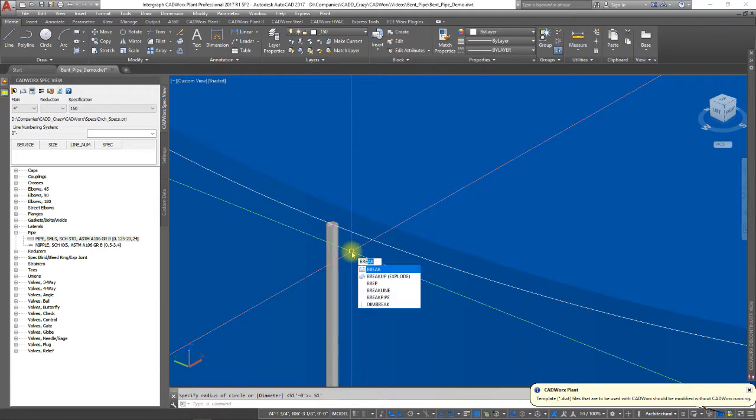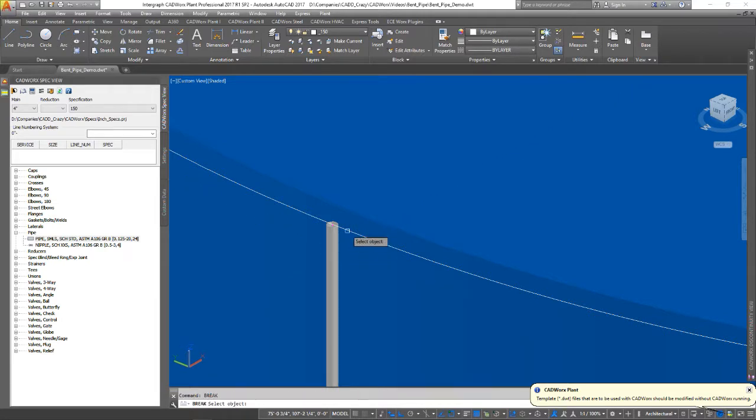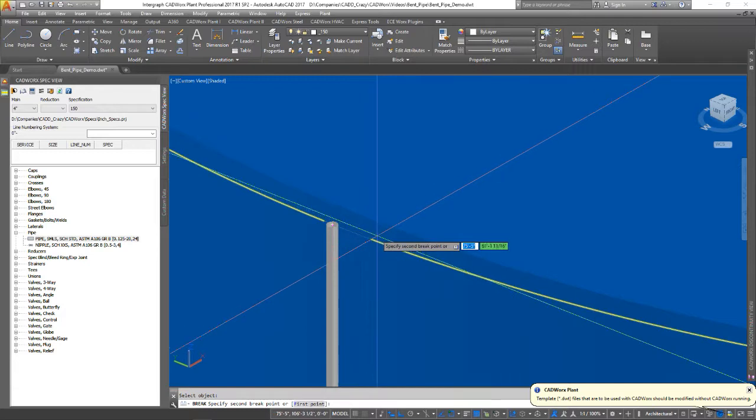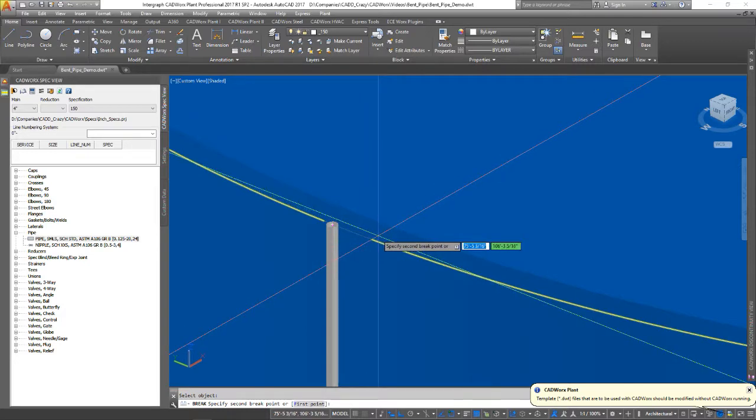We're going to do break. We're going to start from here and come back, let's say two foot.